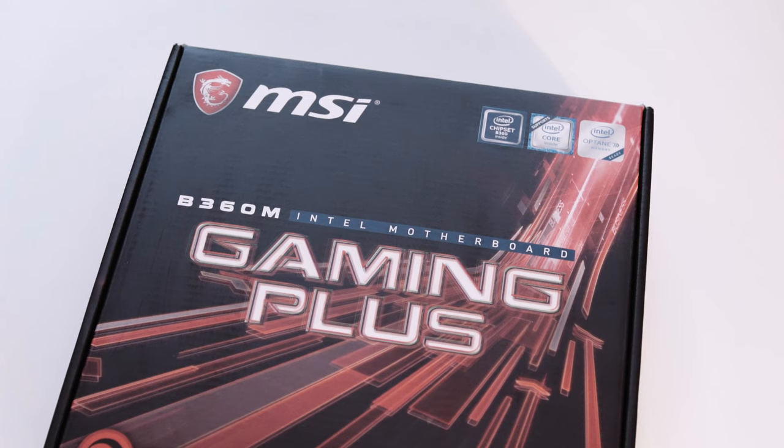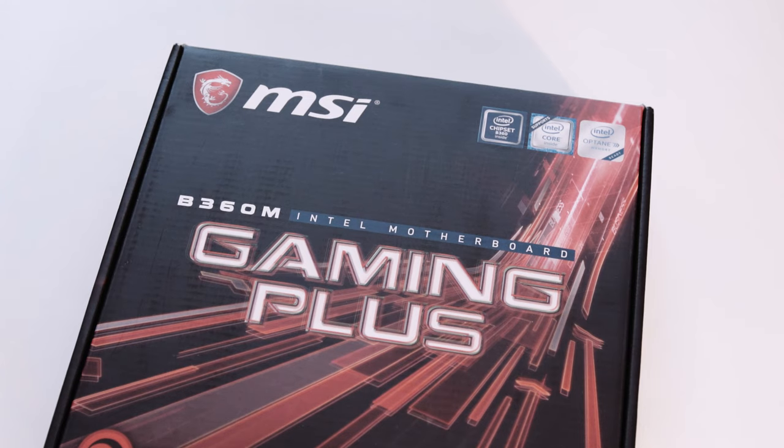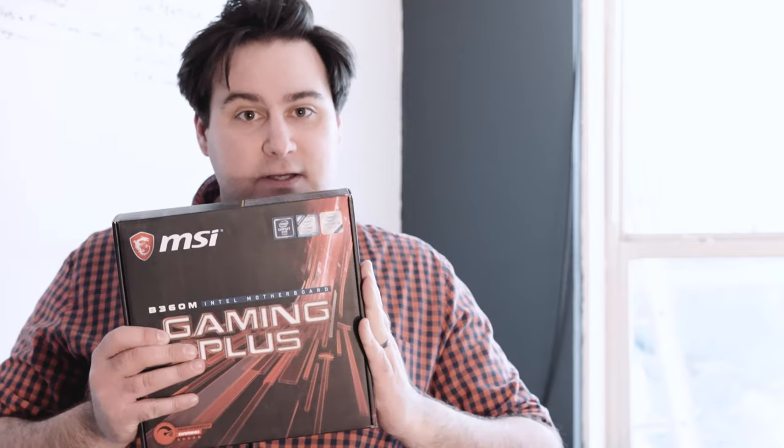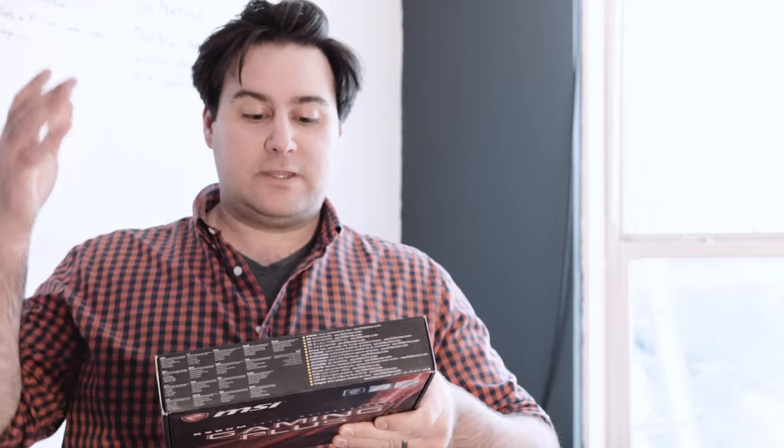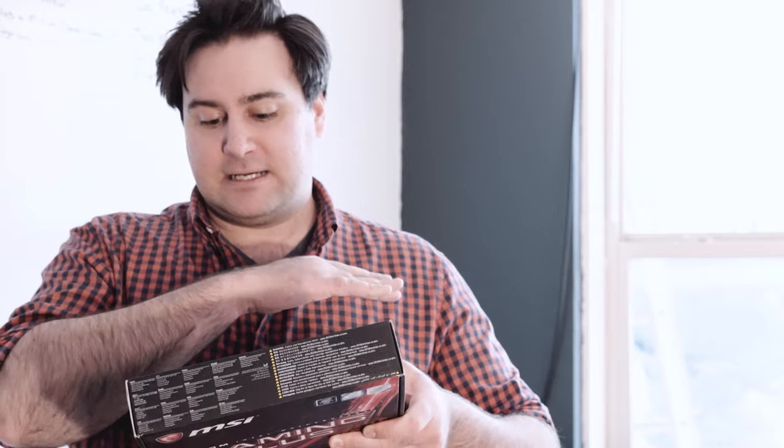We have an MSI B360M Gaming Plus. The irony here, this is not a gaming PC. This just happens to be very budget friendly with high reviews, with an M.2 slot, and I feel like I can't go wrong with the MSI quality.